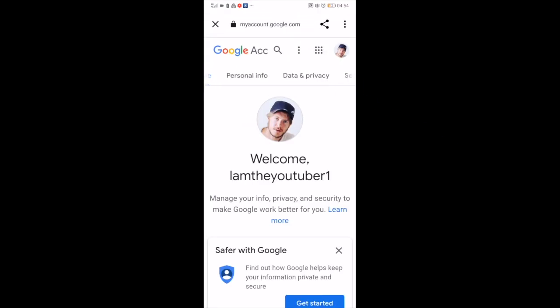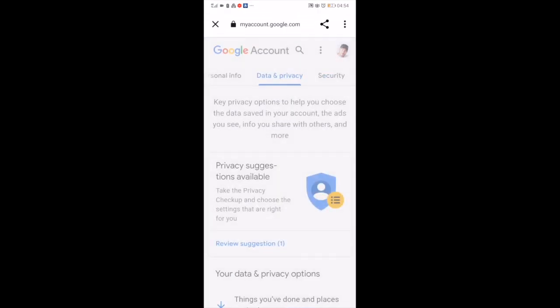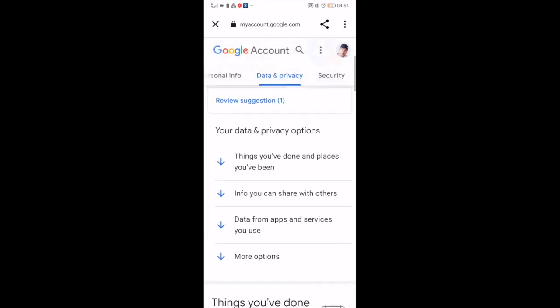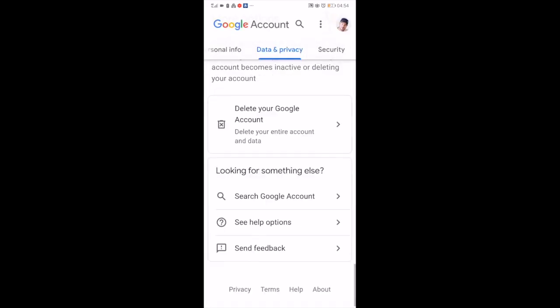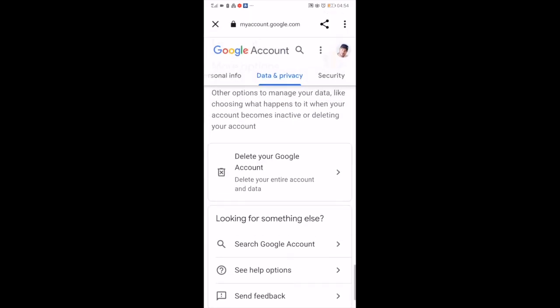Now go to Data and Privacy. Go all the way down to Delete your Google Account.